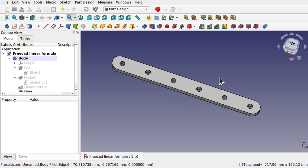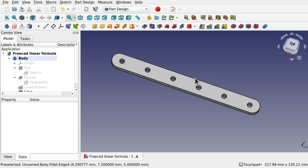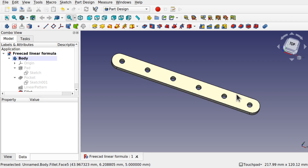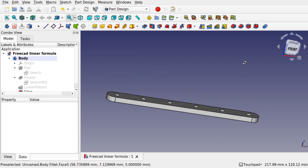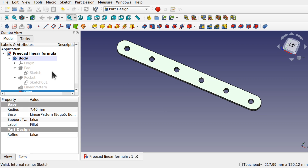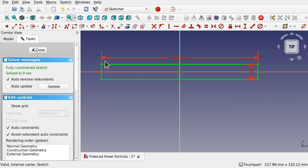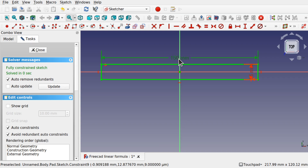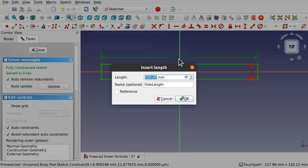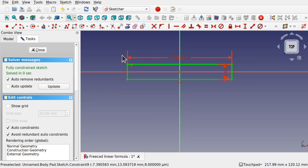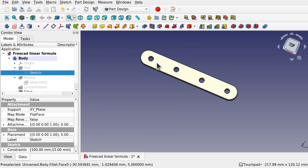Hi viewers, welcome to the channel. This is to answer a viewer's question about creating formulas that allow for multiple holes along an object. When we change the size of the object — say we change the length to 150, then change it to 100 — you'll see that the number of holes changes as well.